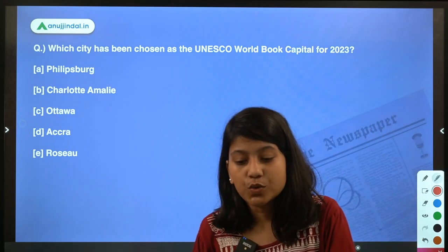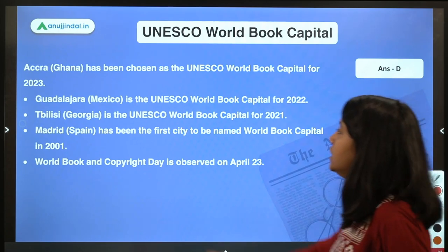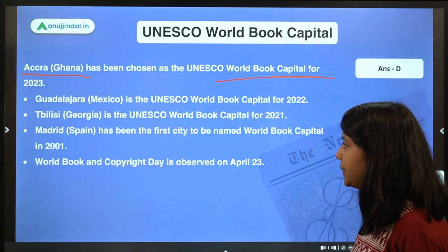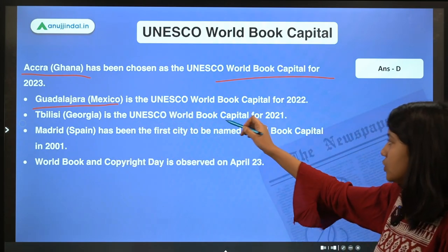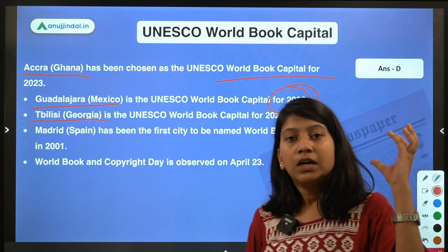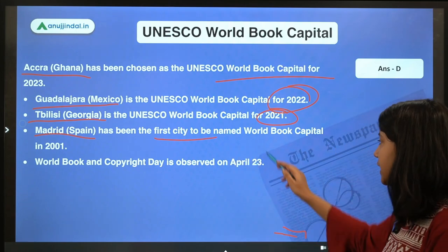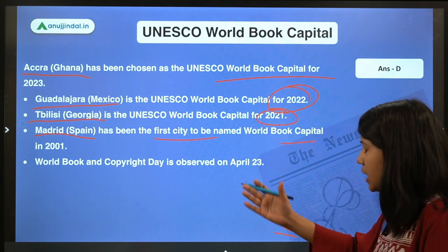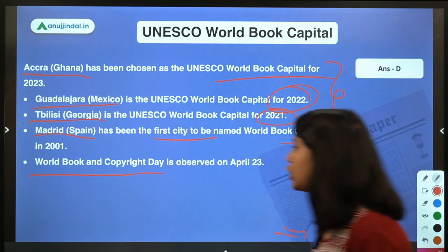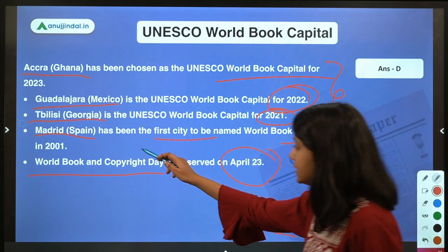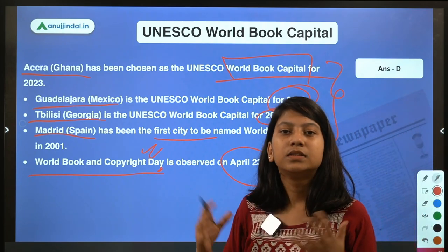Question 3: Which city has been chosen as the UNESCO World Book Capital for 2023? The right answer is option D — Accra, which is the capital of Ghana. Guadalajara (a major city in Mexico, not its capital) was the World Book Capital for 2022; Tbilisi, capital of Georgia, for 2021; and Madrid, Spain, was the first city named World Book Capital back in 2001. The World Book and Copyright Day is observed on April 22.